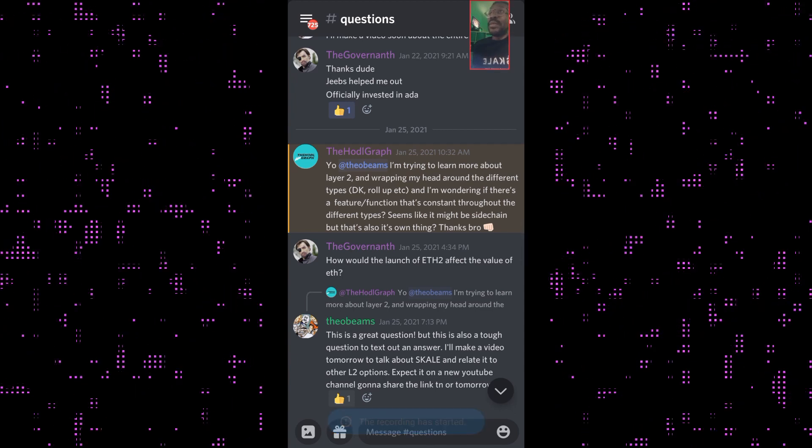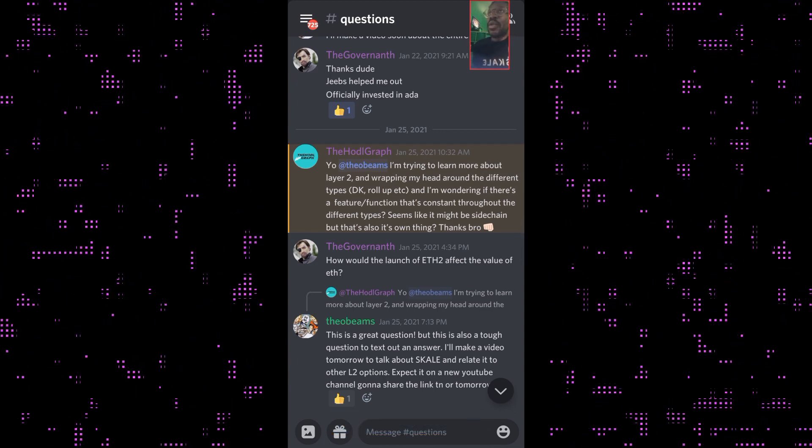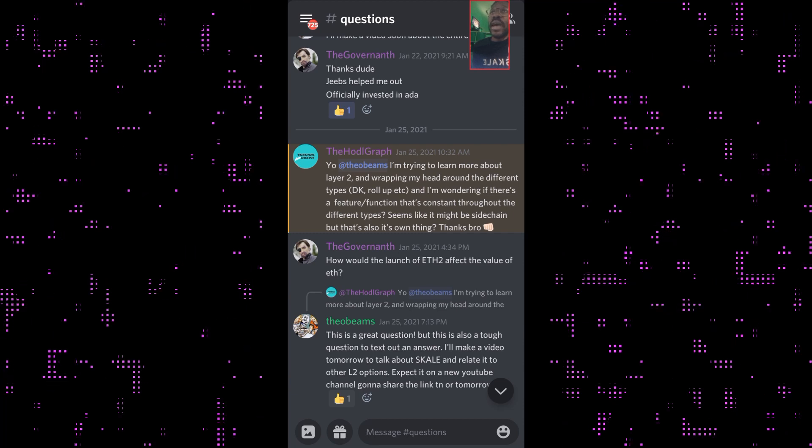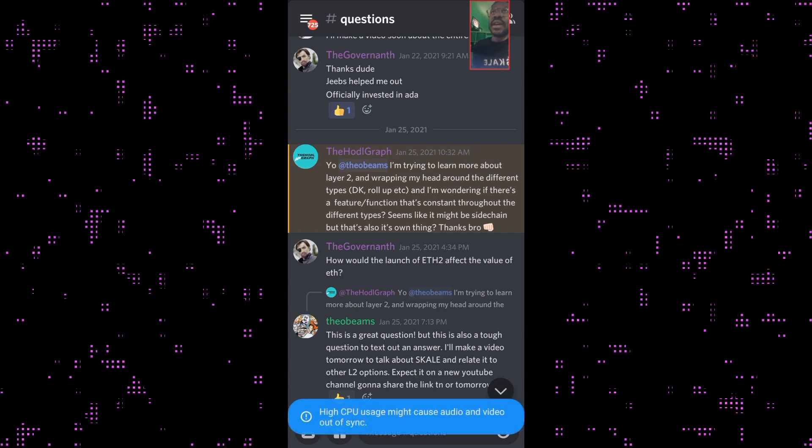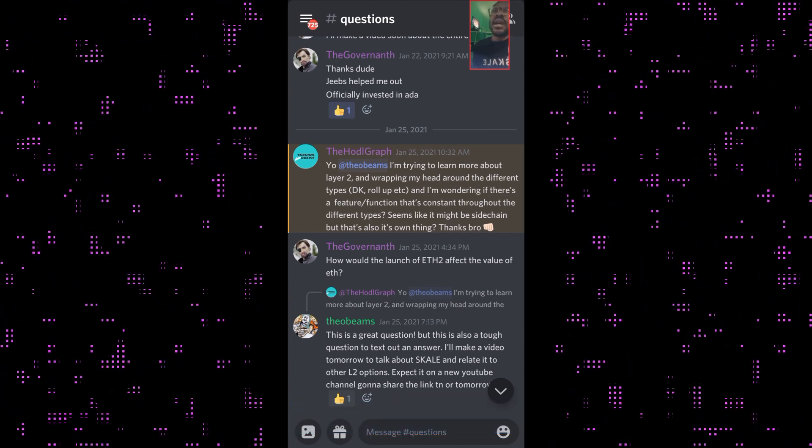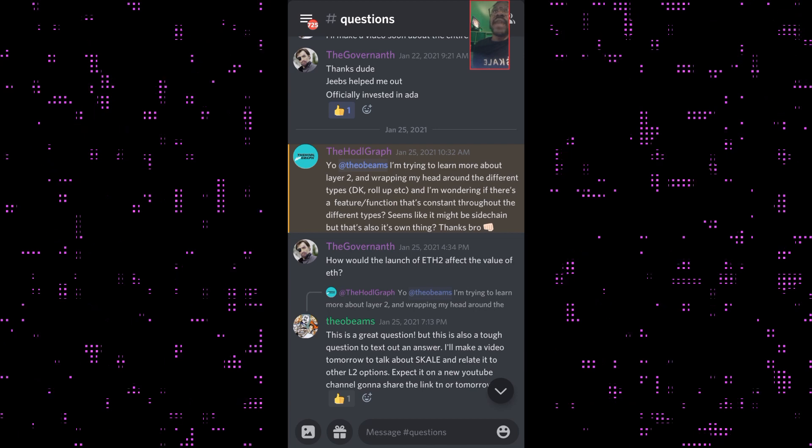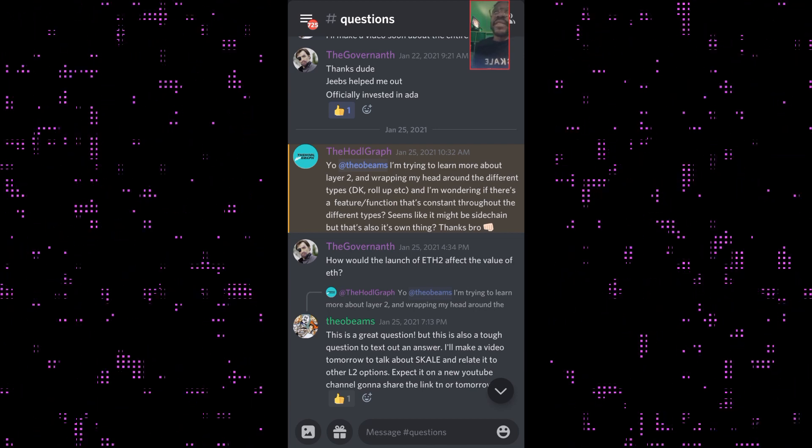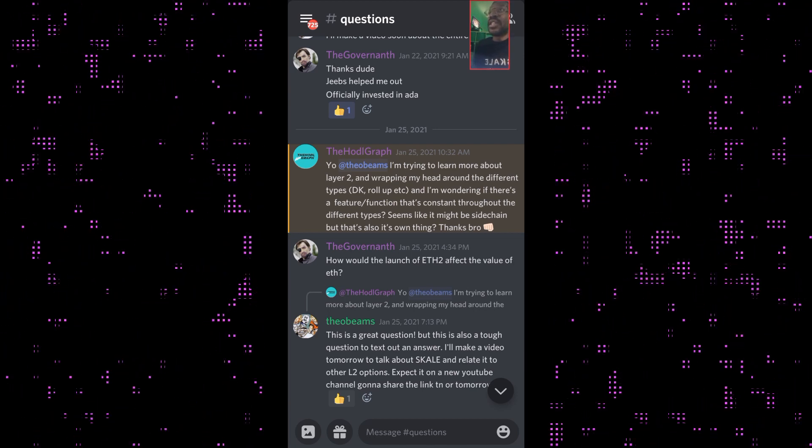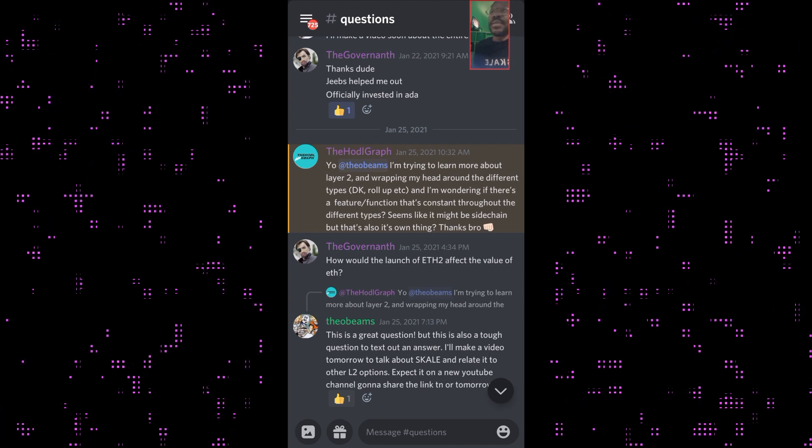The question is: 'Yo Theo Beams, I'm trying to learn more about layer 2 and wrapping my head around the differences, the different types. I think that's zk roll-up and wondering if there's a feature or function that's constant throughout the different types. Seems like it might be side chains but also that's its own thing. Thanks bro.'